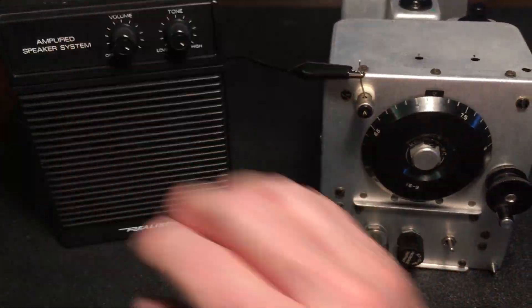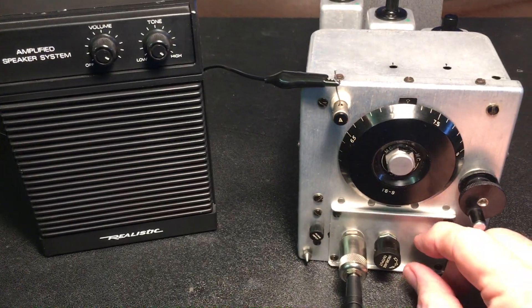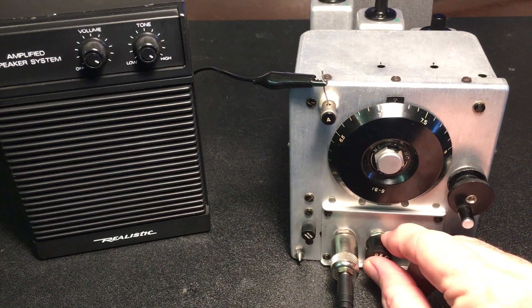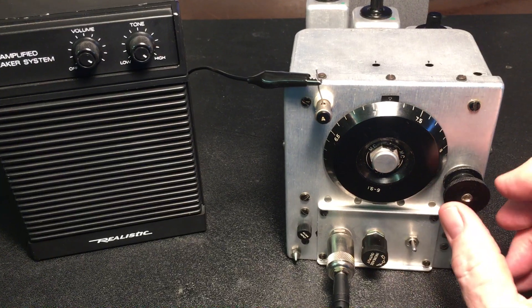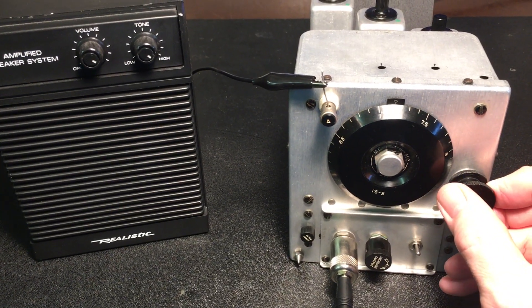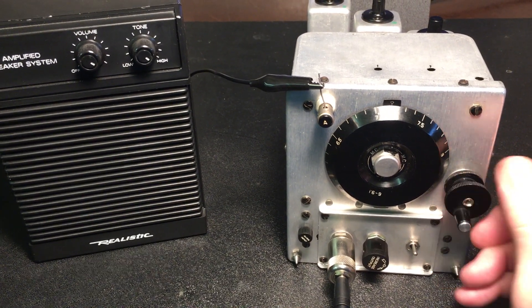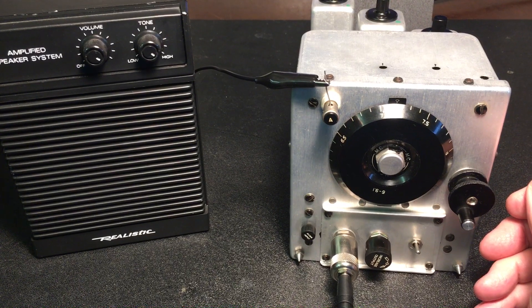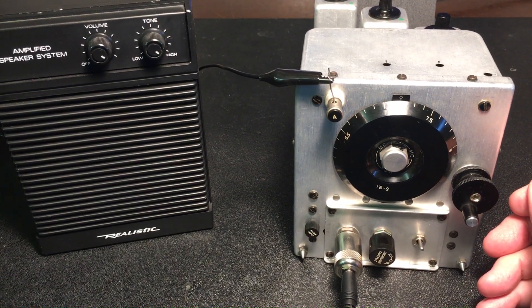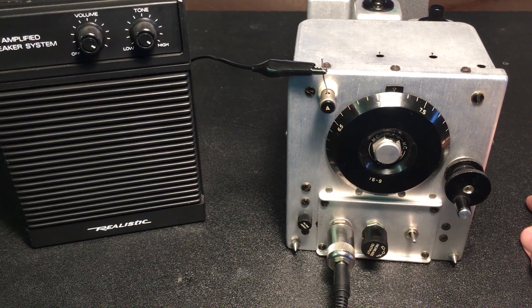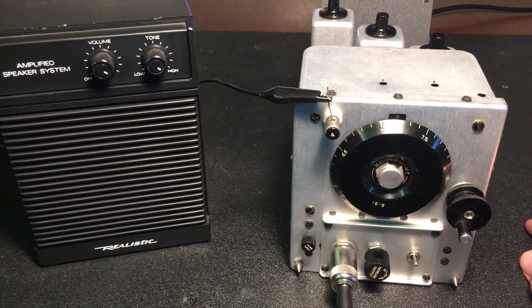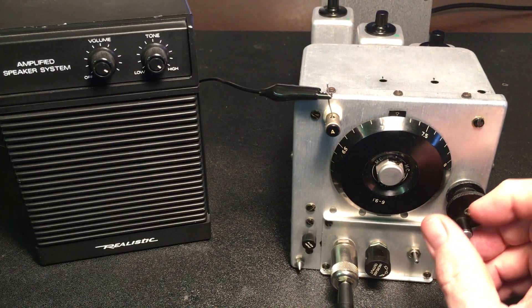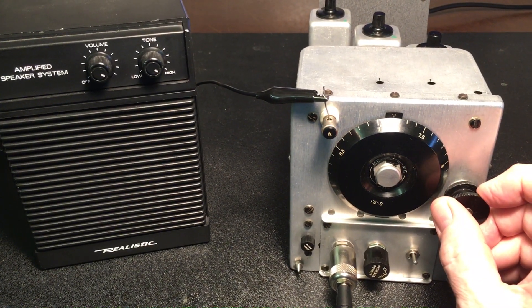This is Whiskey November 9, Alpha November Foxtrot, closing the net at 02:50 Zulu, and that's the way it is for July 19, 2020. This is WN9ANF. See you all later.